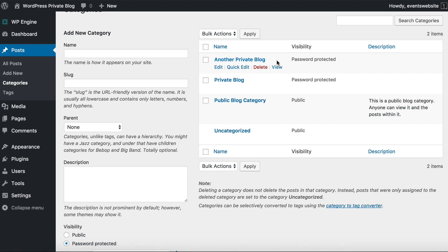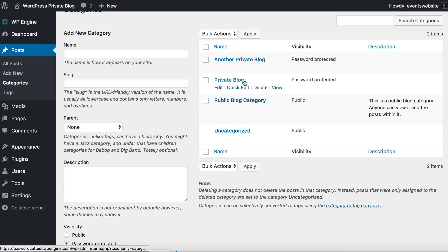This means you can create multiple private areas within a WordPress blog and give different passwords to different users. So if you have one user group who you want to access parts of your blog and another user group who you want to access different parts with different posts, you can do that just by creating separate password protected categories.